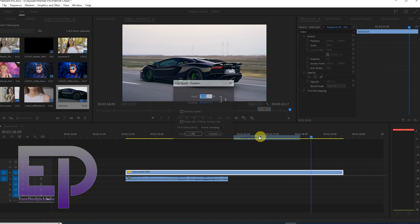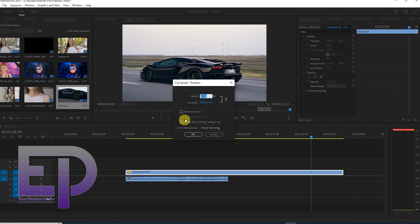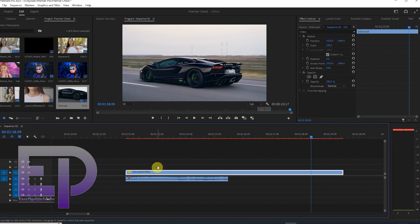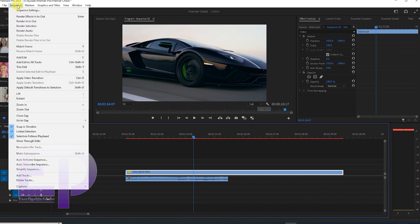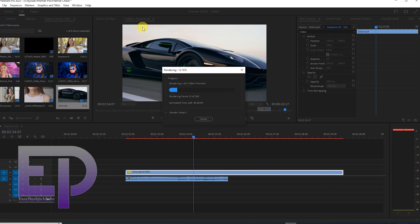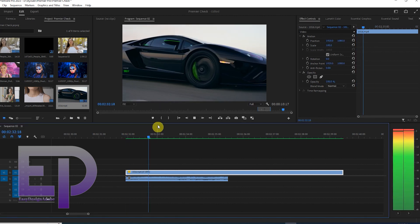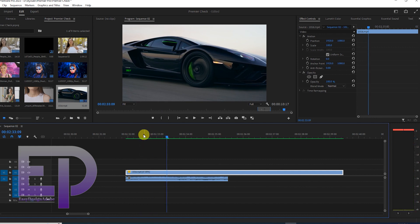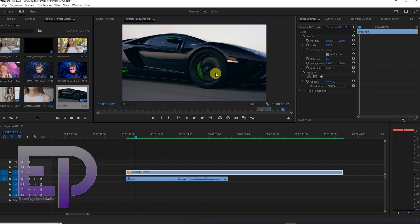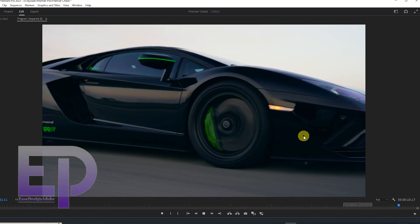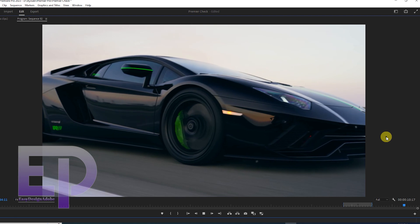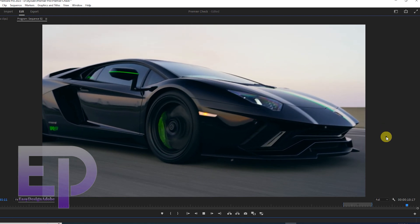And now we have to activate the optical flow and render. And this is the final output of Premiere Pro.